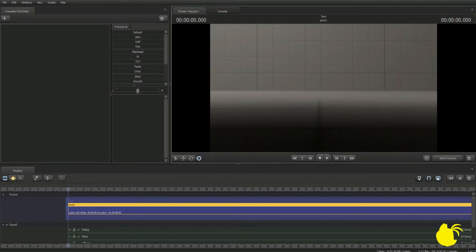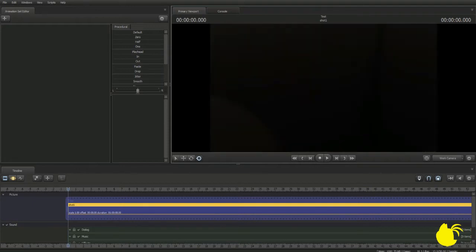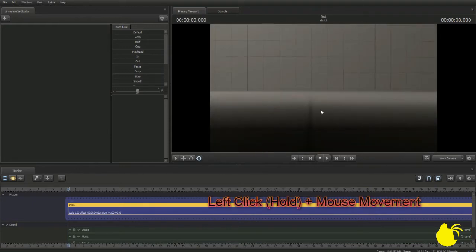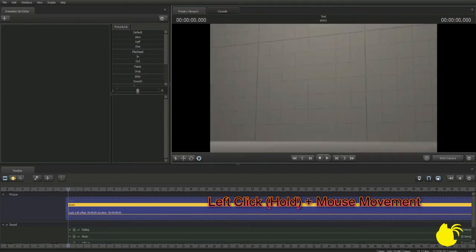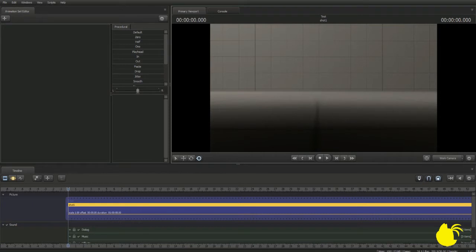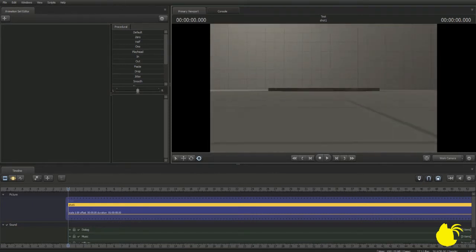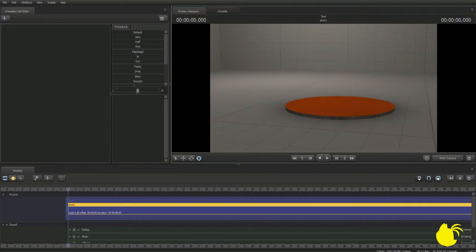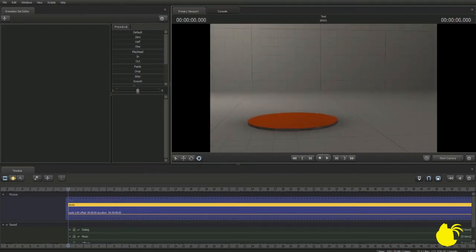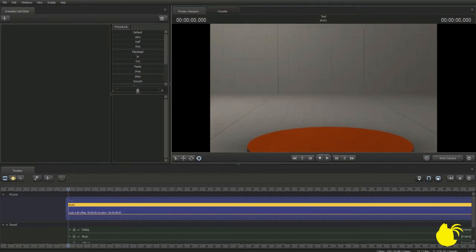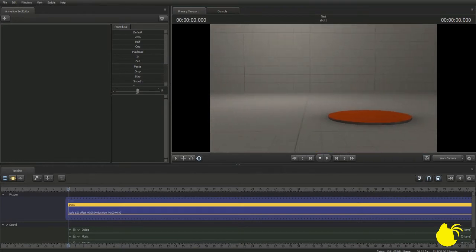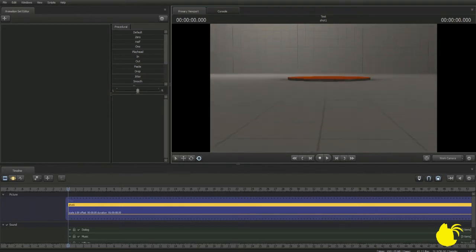Alright, so once the map is loaded, over here you'll notice it says Work Camera. This means you can now move around the camera at your own will. You do this by clicking on the primary viewport and moving it around with your mouse. Once you start clicking and holding, you can do the traditional WASD movement: W is forward, S is back, A is left, and D is right. If you want to go up and down, X is to go down and Z is to go up.